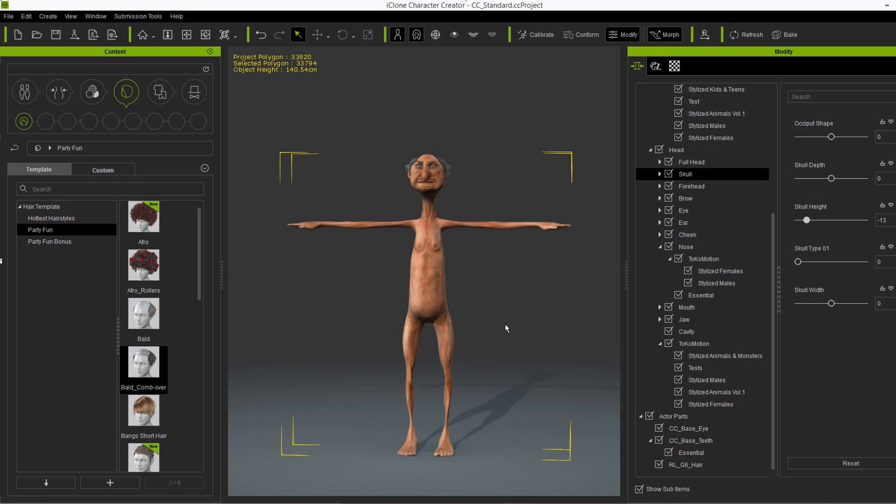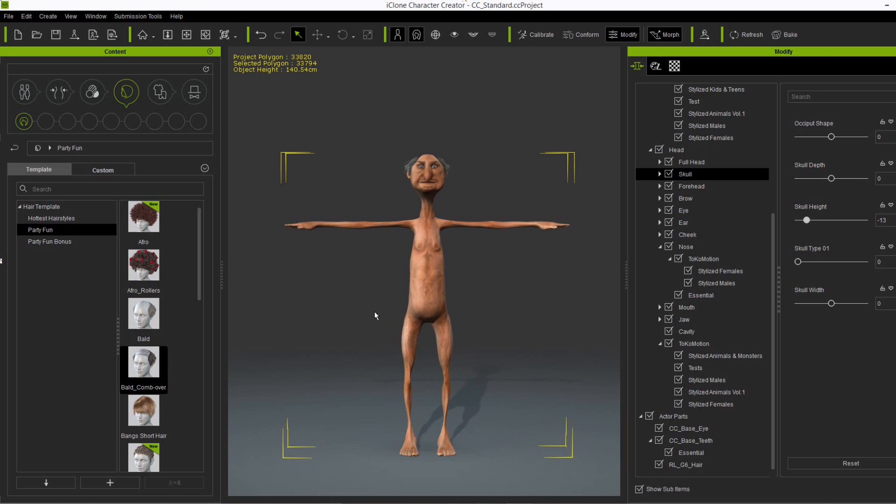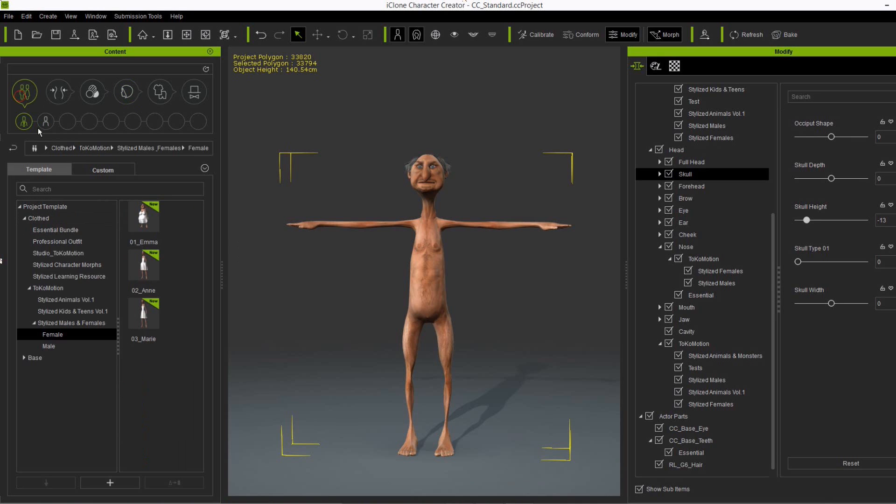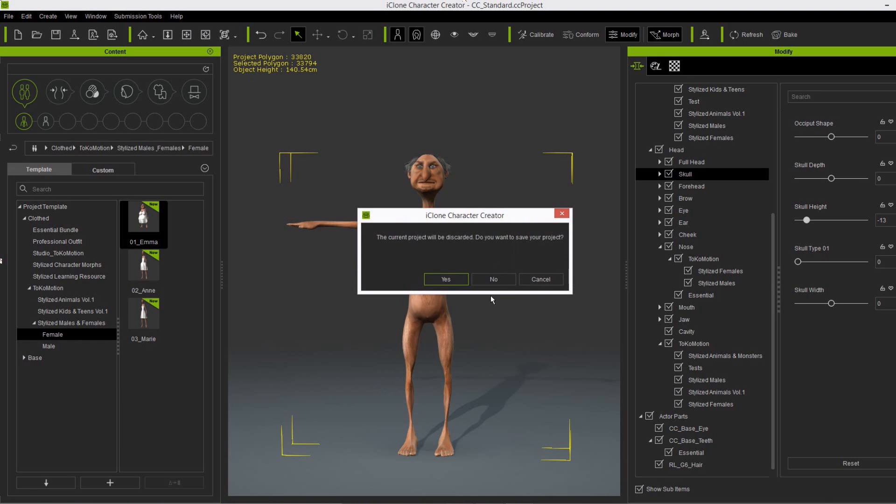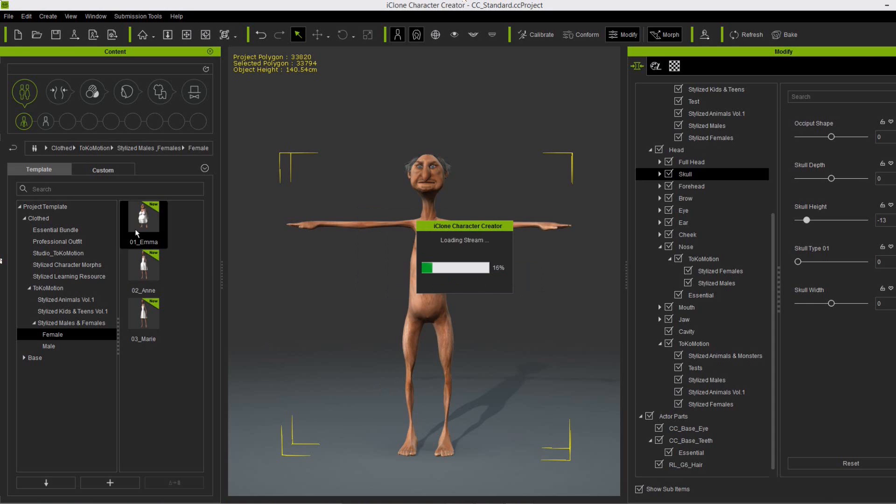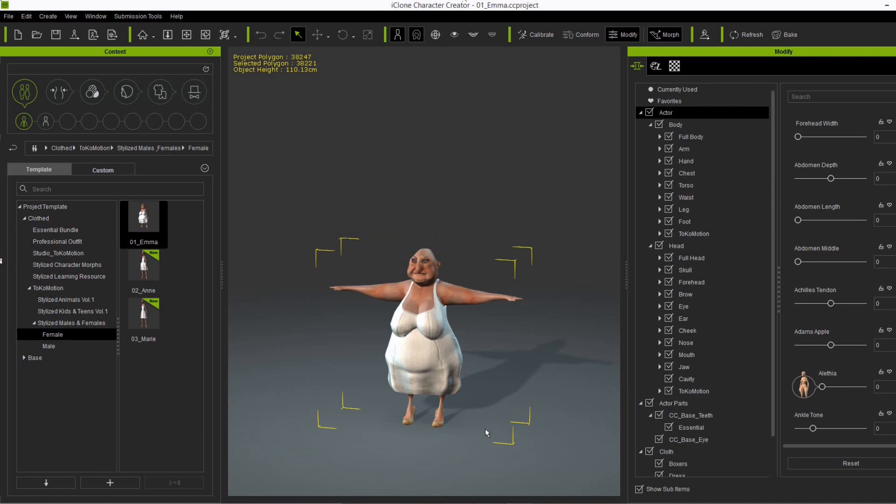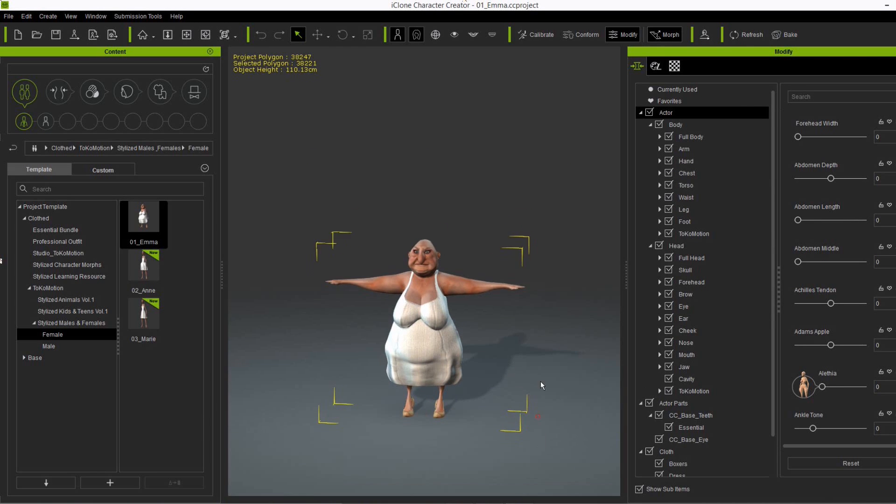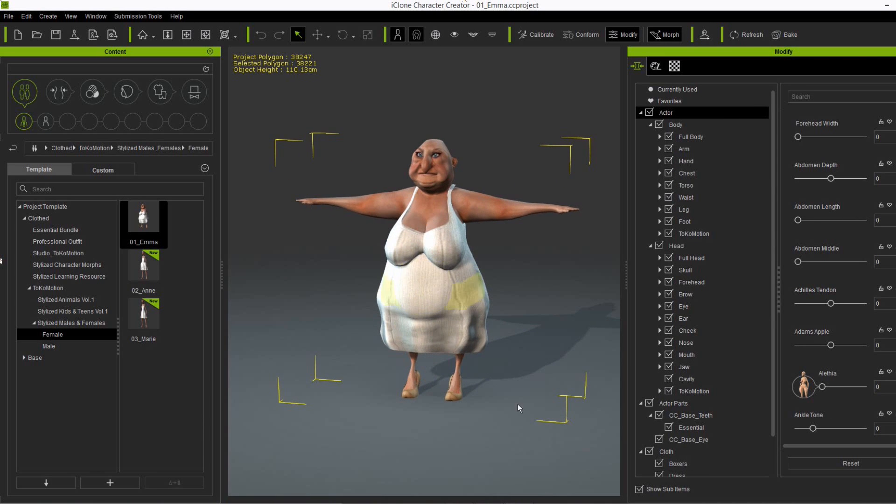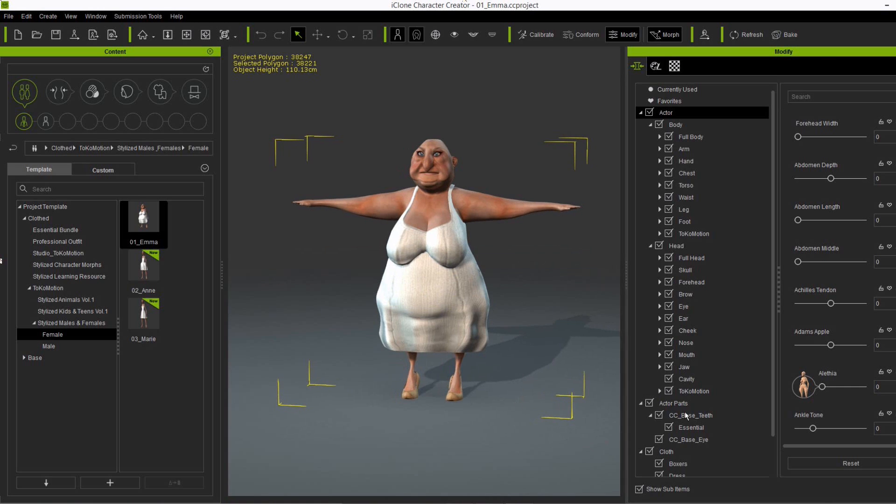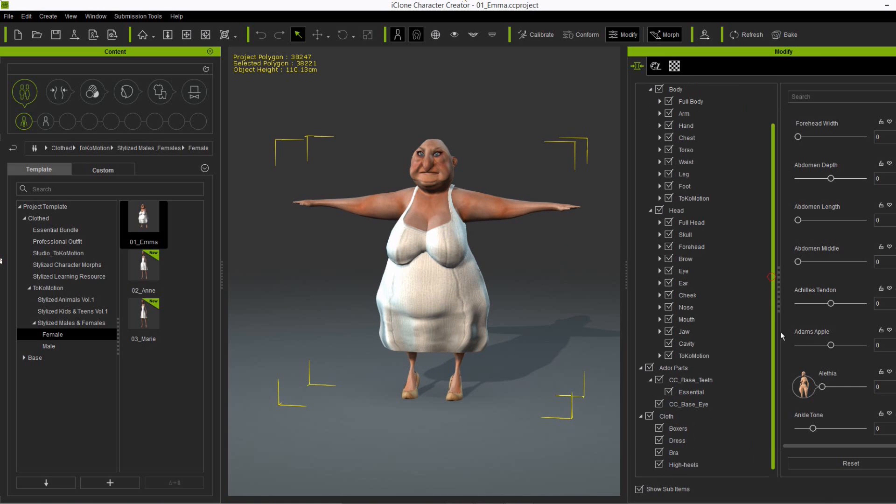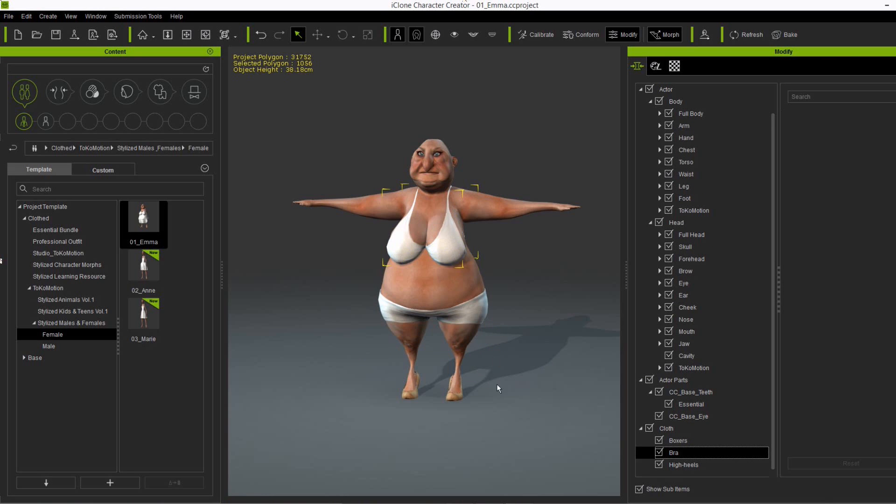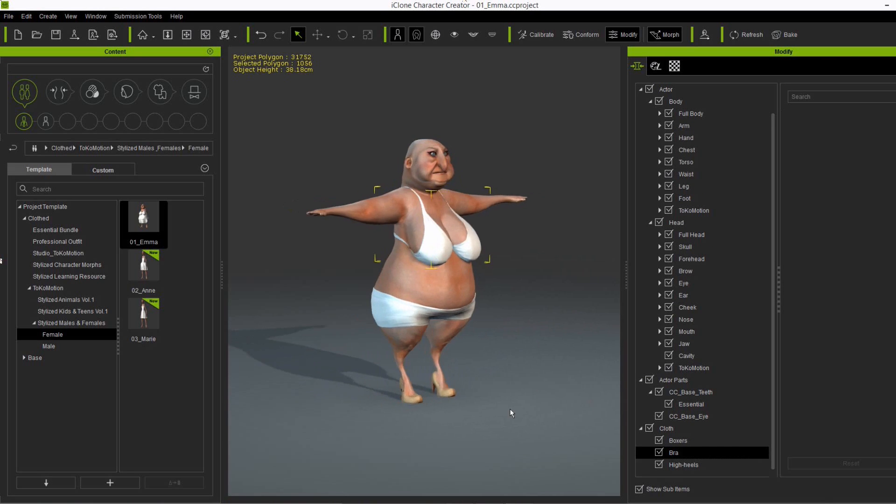Alright, so I think I will show you just some of the projects prepared for you. So let me load in Emma here. And as to the underwear she's wearing.